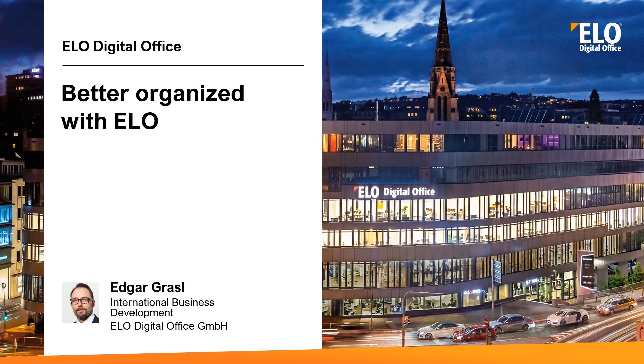Also from my side of the room, welcome to today's webinar. My name is Edgar and I'll show you today how you can be better organized with ELO in your daily work.